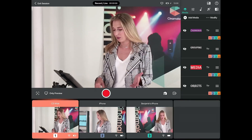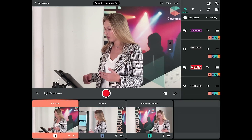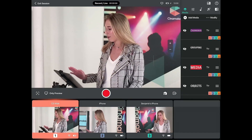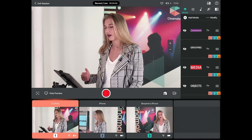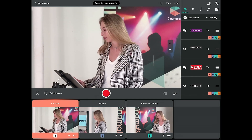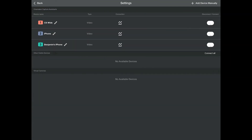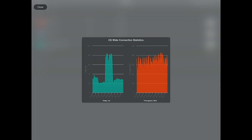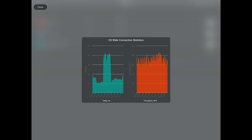To check your network statistics in Cinemaker, go to the director pad and tap on the camera icon to the right of the record button, then tap on the graph icon. That's how you check your network statistics. When using a wired ethernet connection, you can likely get away with only 2 tenths of a second delay.